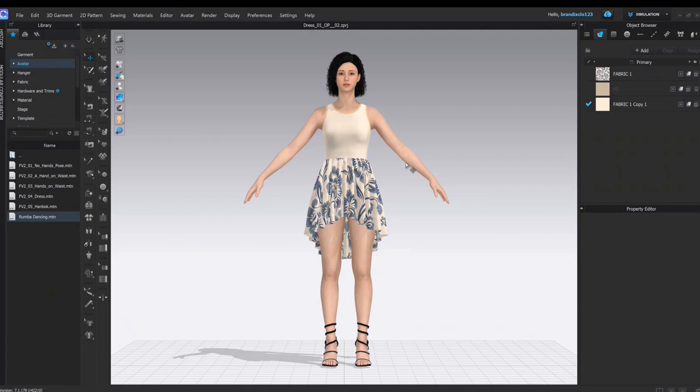Hello everyone! Today's tutorial is about creating an animation in CLO3D.